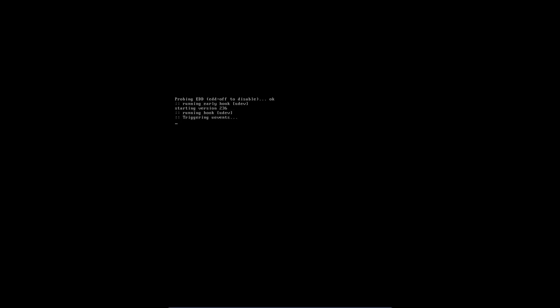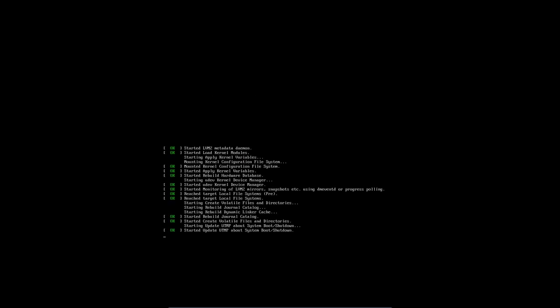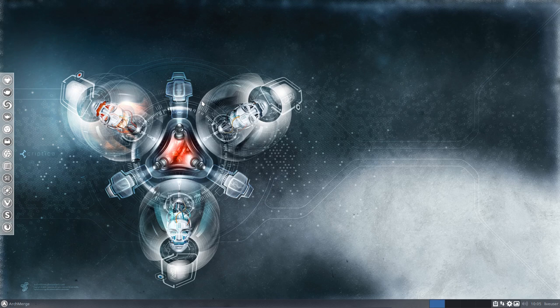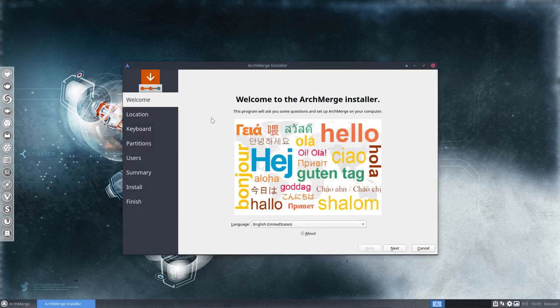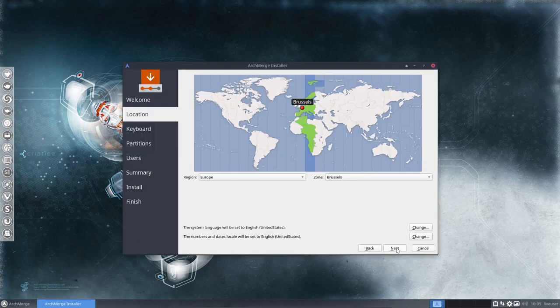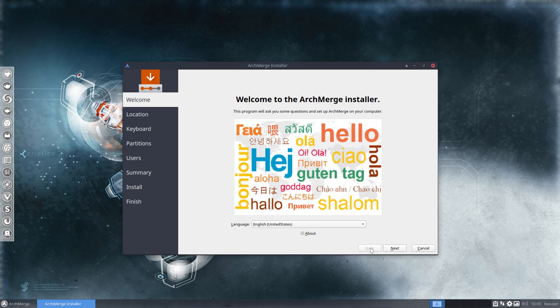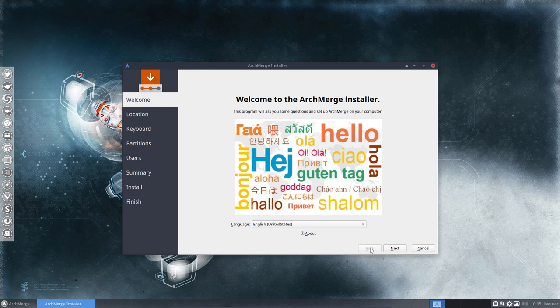ArchMerge has two ISOs: ArchMerge and ArchMerge with a D. One is for fun and the other is to learn. This one, ArchMerge, is actually installed completely with software, icons, themes and so on. The other one is going to be about learning and we get a base installation of ArchMerge.